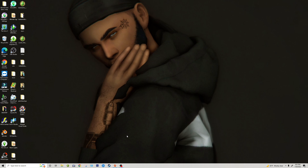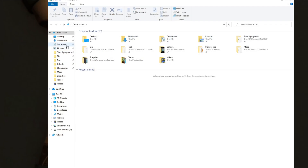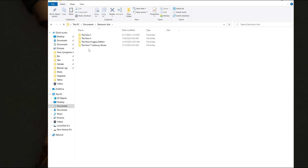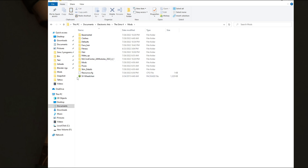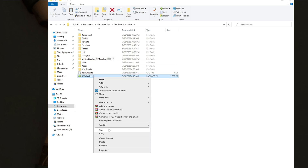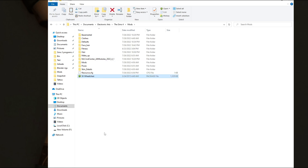I have a wheelchair that I want to import into Blender. So what I'm going to do is go get the file, which I have saved. It's in my game, in my documents folder. I'm going to go to my mods folder — here's the wheelchair. I'm going to copy the file.